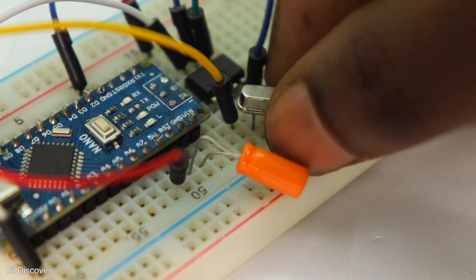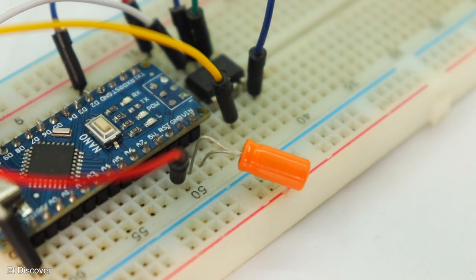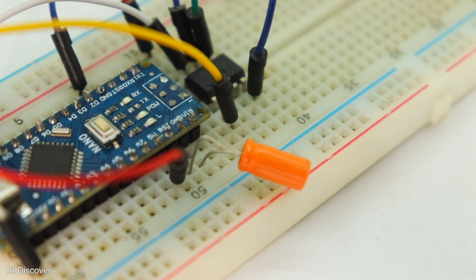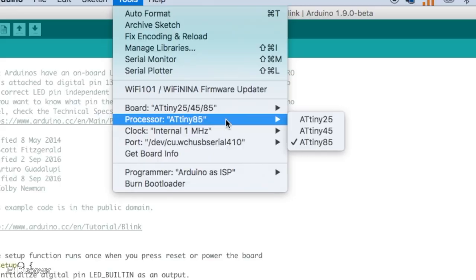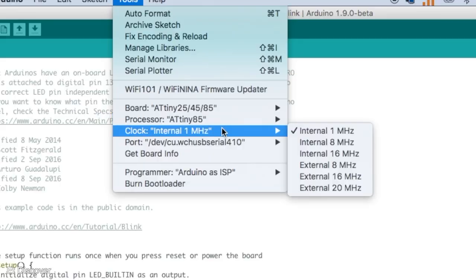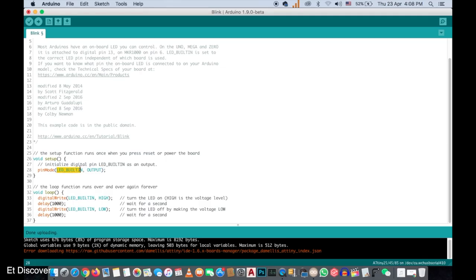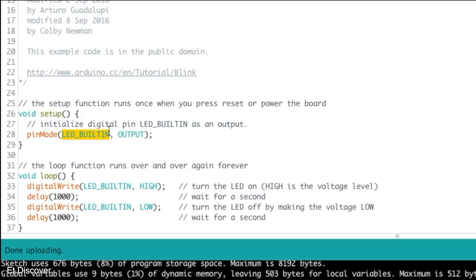I will not use external clock here, so I will remove the crystal. Here I will select 1 MHz internal clock for example code. OK look at this blink code. Here I will select pin number 5 for output.